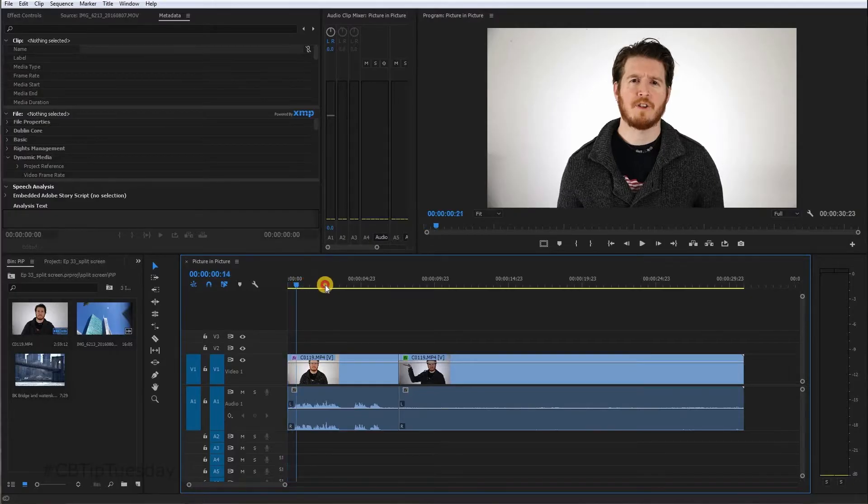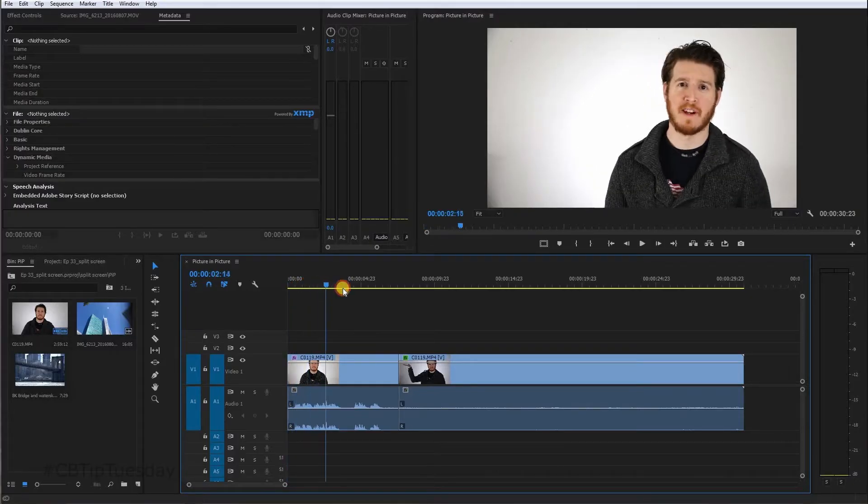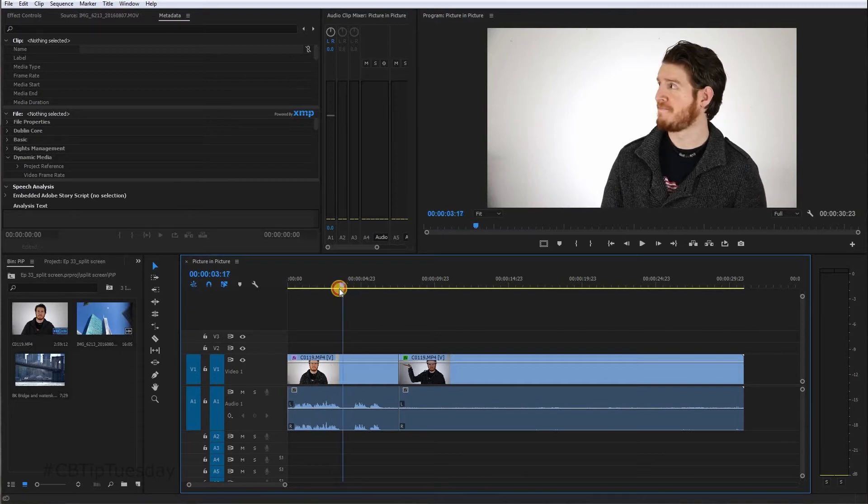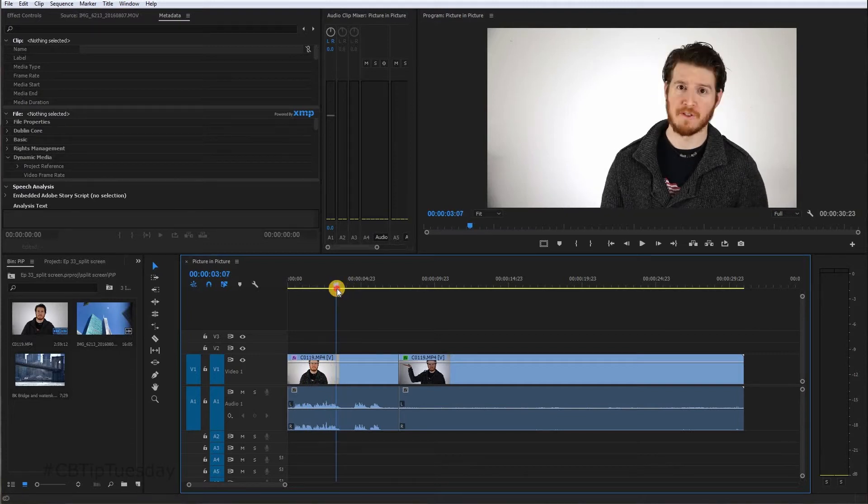Alright, so in the shot you just saw, I was talking and then I moved to the side and then it appeared. So here's how you do that.